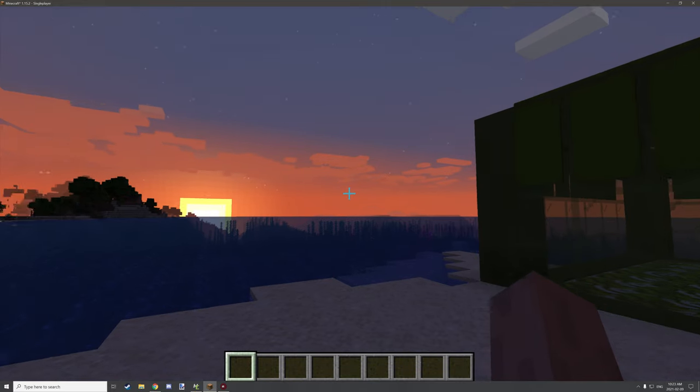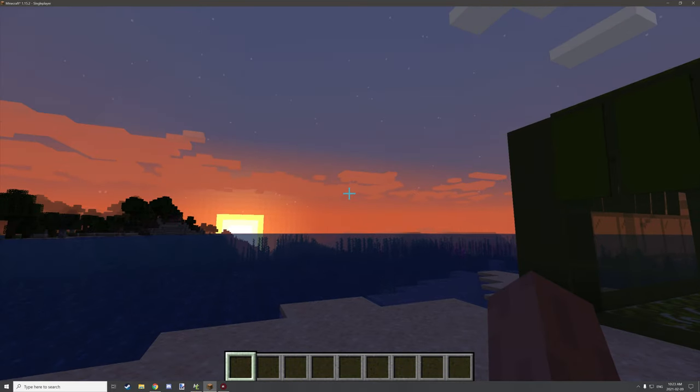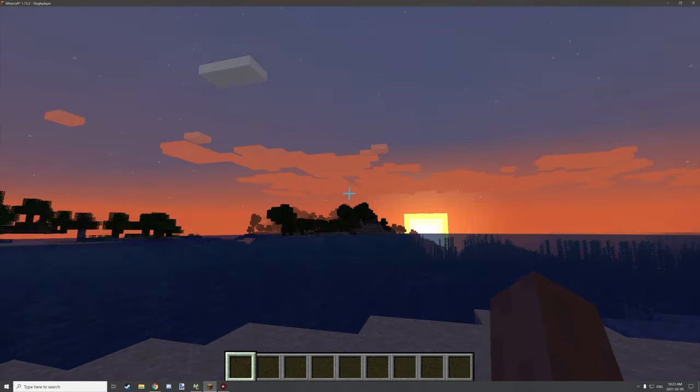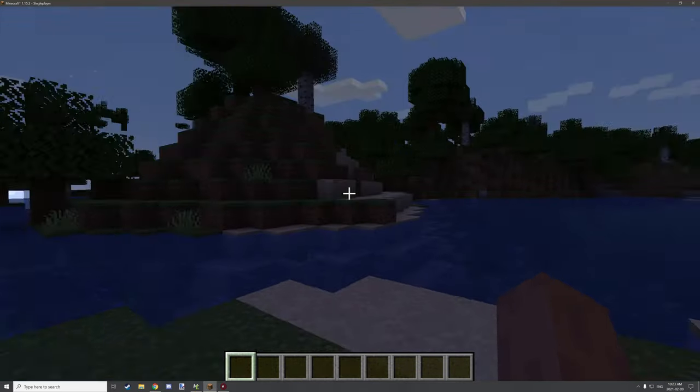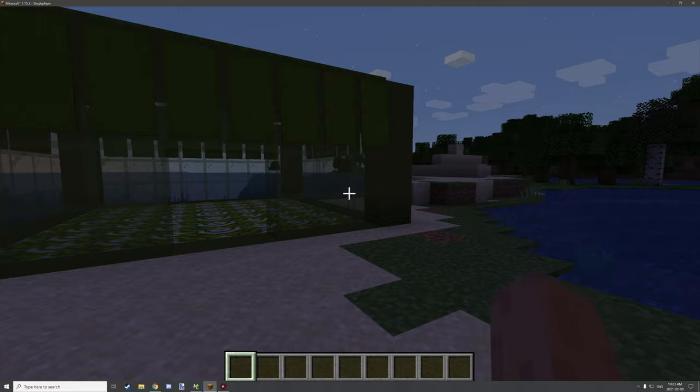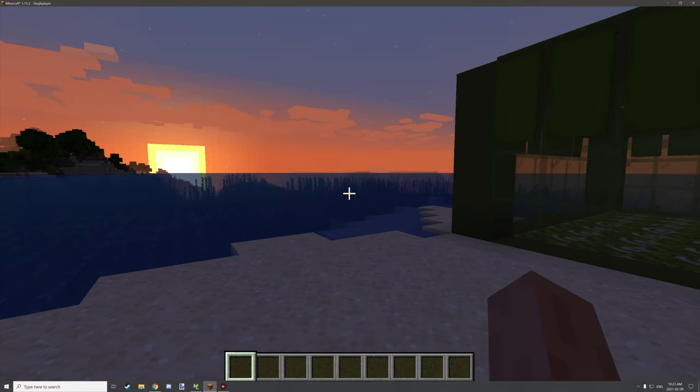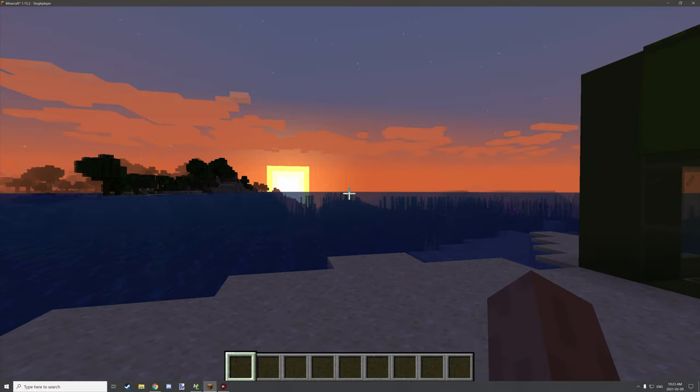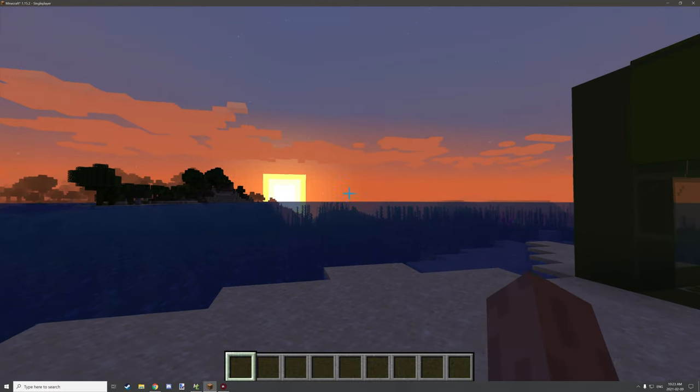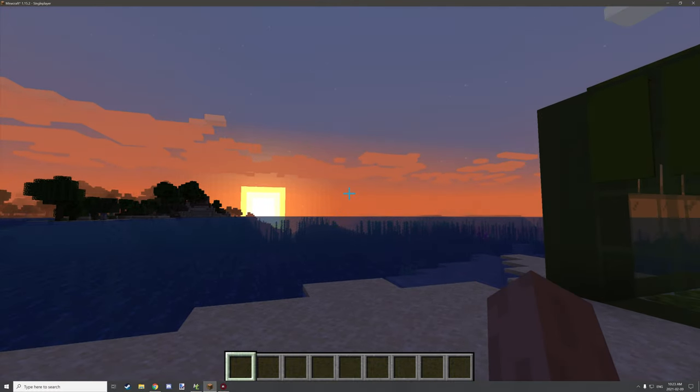Hello guys and welcome back to another mCreator tutorial. Today we're going to watch the sun rise for a bit.